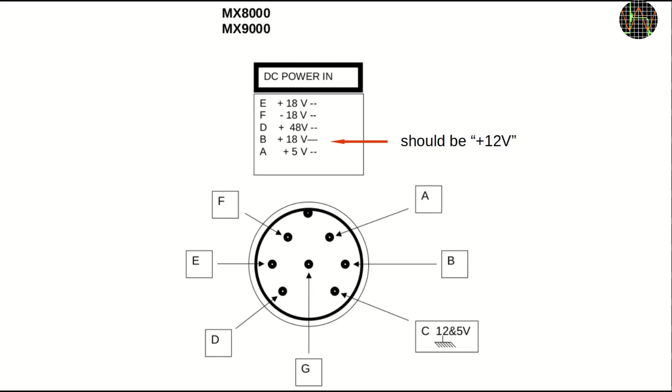More worrying is that pin B is also labelled as ±18V but should really be the 12V output, not the greatest attention to detail.